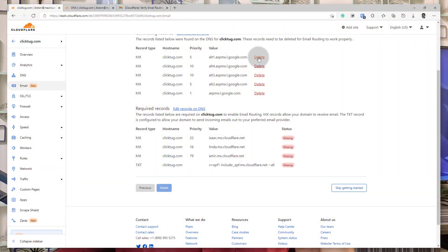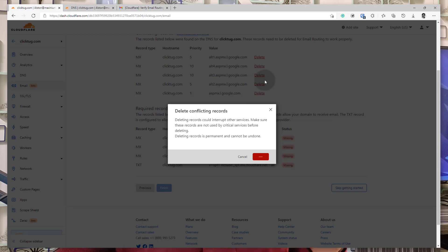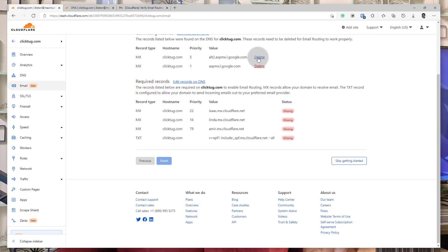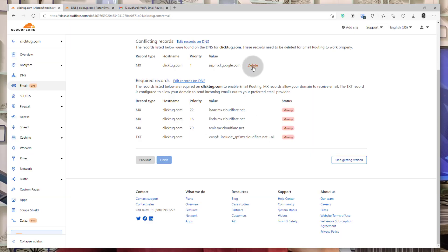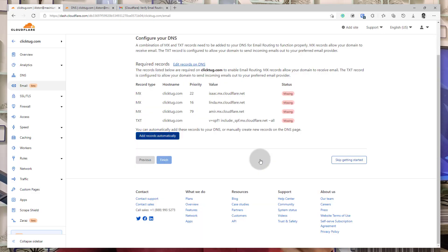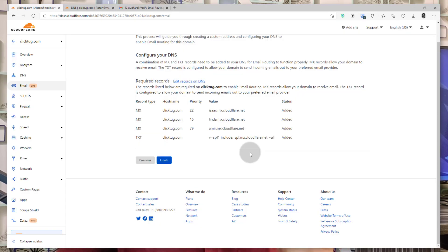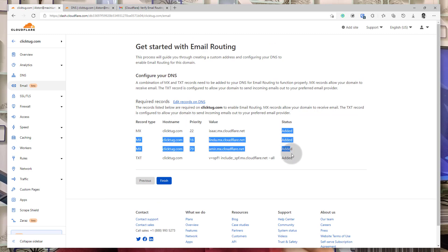Just remember: if you delete any existing MX record, as soon as you delete it you will stop receiving emails on your domain. So make sure that if you are deleting the existing MX records, you add the Cloudflare records as soon as possible to keep receiving all those emails. Once you have deleted all the existing options — which you can do from that screen itself — you will see at the bottom a button which says 'Add MX Records Automatically to Cloudflare.' Press this button once and it will automatically add all the MX records and TXT records necessary for email routing to your DNS.